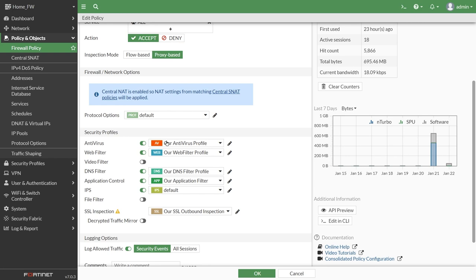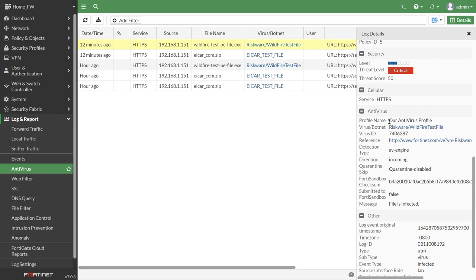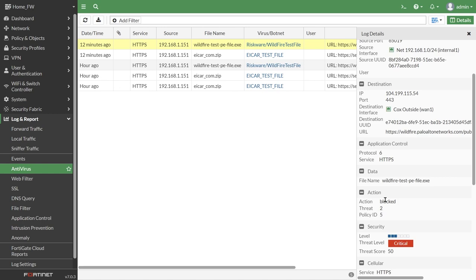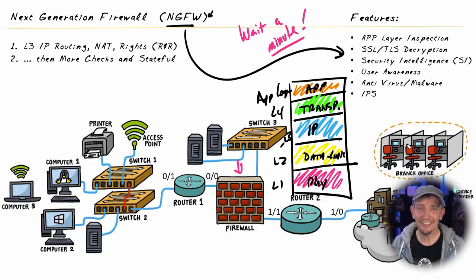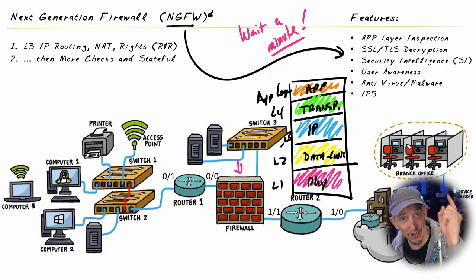We can verify this in the logs: under Log & Report > Antivirus on the FortiGate, the event details show explicitly that it was the antivirus profile called 'our antivirus profile' that identified the file as malicious and prevented it from being forwarded — the action was Block. This has been an overview and demonstration of next-generation firewalls that we use today to protect our networks and systems. I look forward to seeing you in the next event soon — until then, be well.